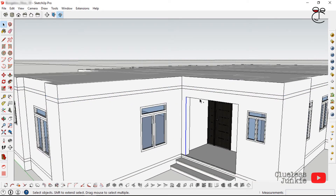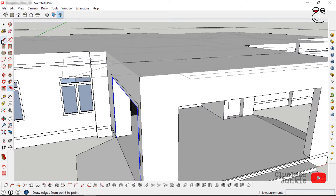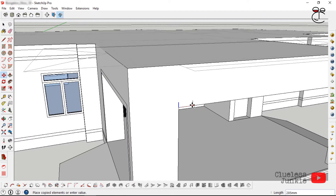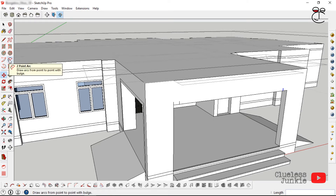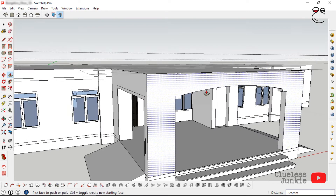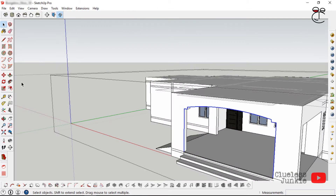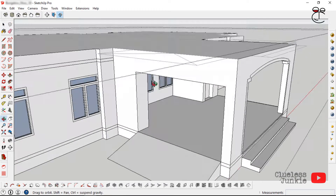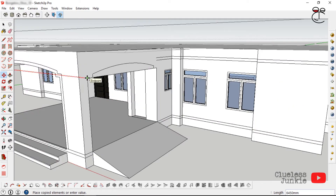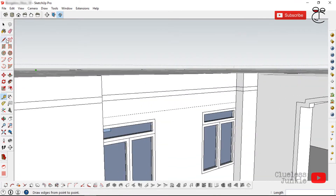For the door opening, add an architrave or trim around the arc. Select the three edges and use the Offset tool. Then draw an arc around the front using the Arc tool, specifying a height of about 200mm. Push that area inwards with the push-pull tool. Select edges and use the Offset tool — click, drag, and specify the measurement. Repeat for other arcs.